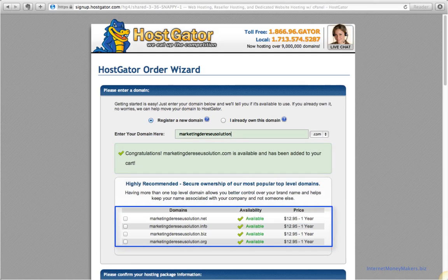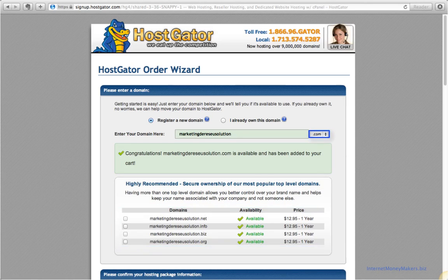They offer different domains like .net, .info, .biz and of course we'll select .com as that's the most popular and looks more professional.